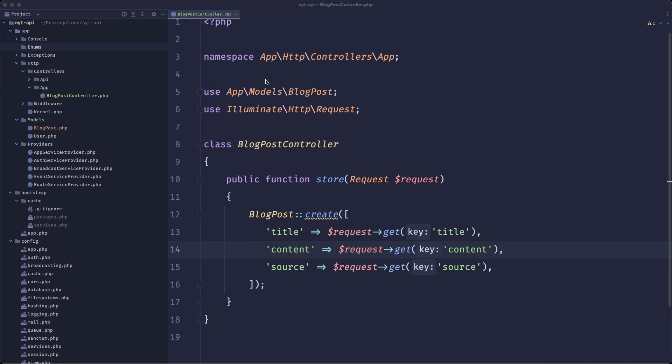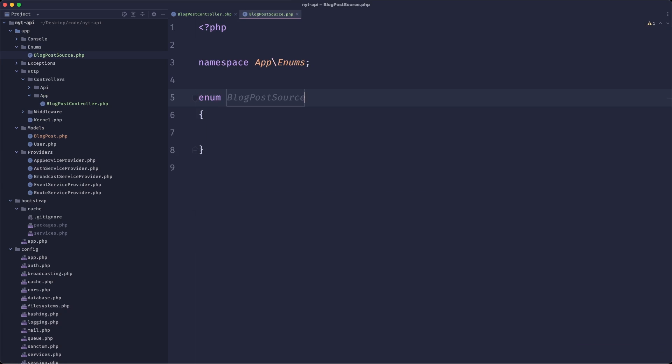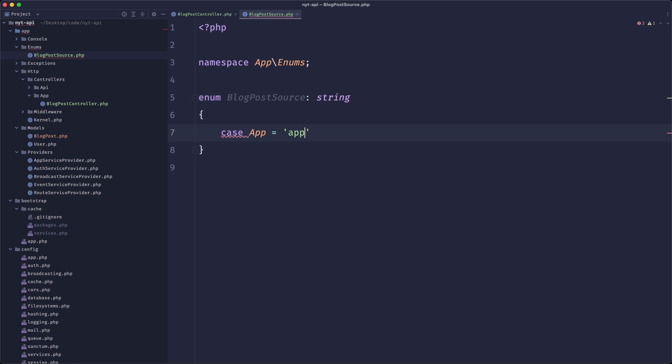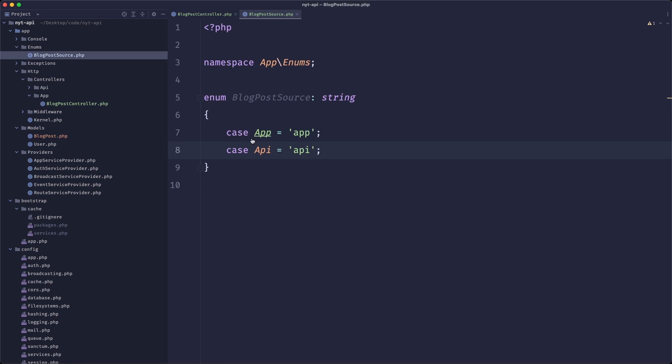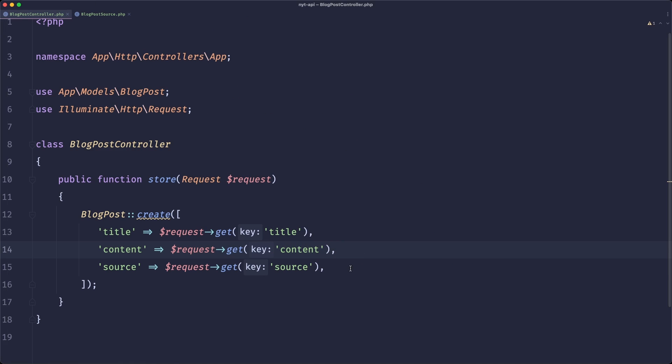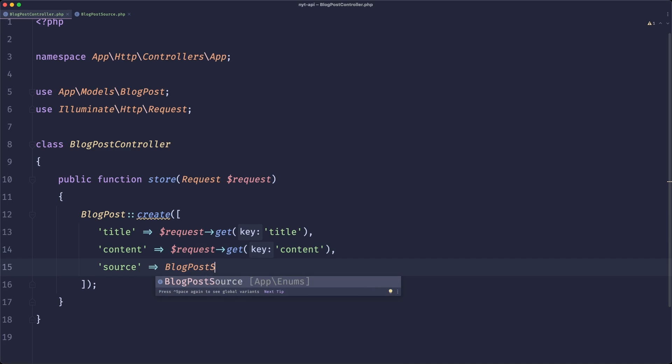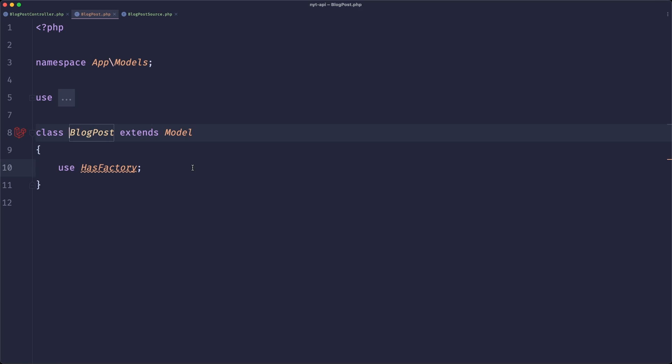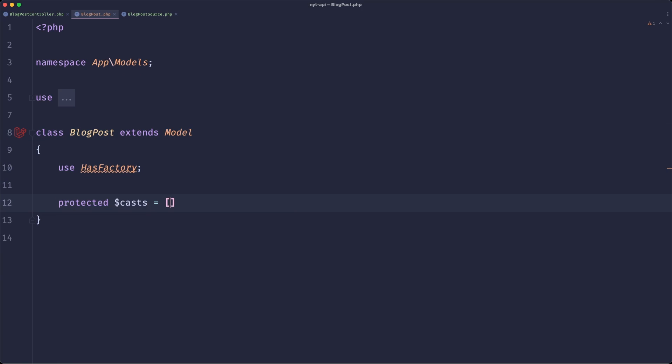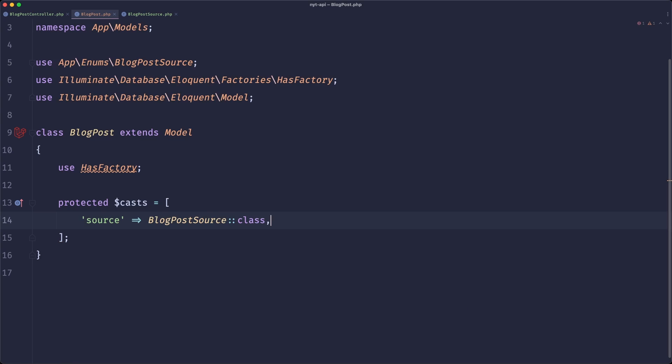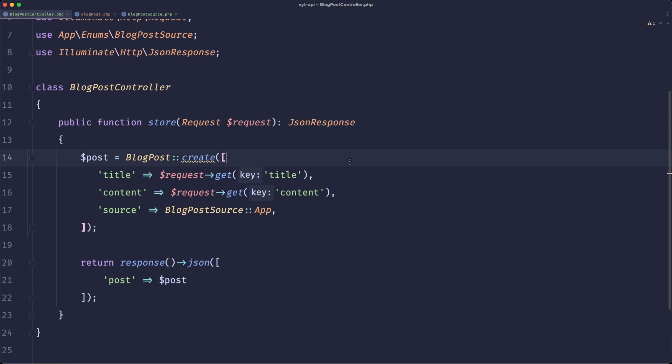So let's create an enums directory. And inside of it, we'll just create blog post source. And this will be an enum that maps to a string. We'll have the app. We'll also have an API. So now in our controller, the source will be mapped to blog posts source. What we also need to do is create a cast. So our source is actually mapped to the enum. And now we just need to return it. So this is as simple as it gets.